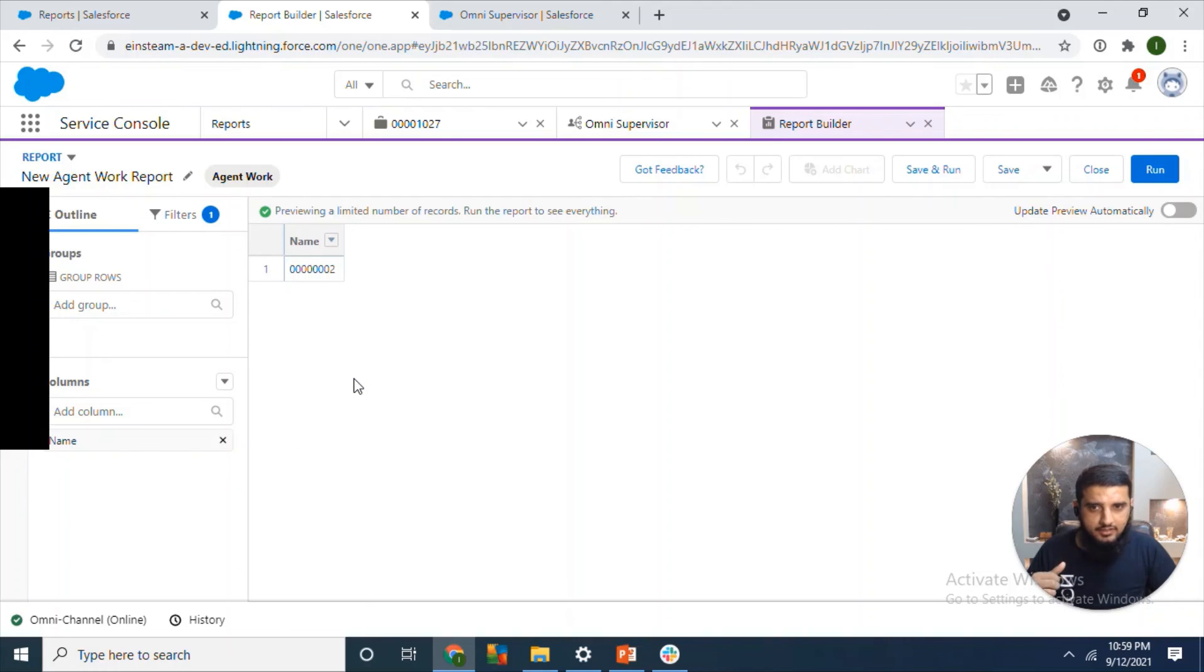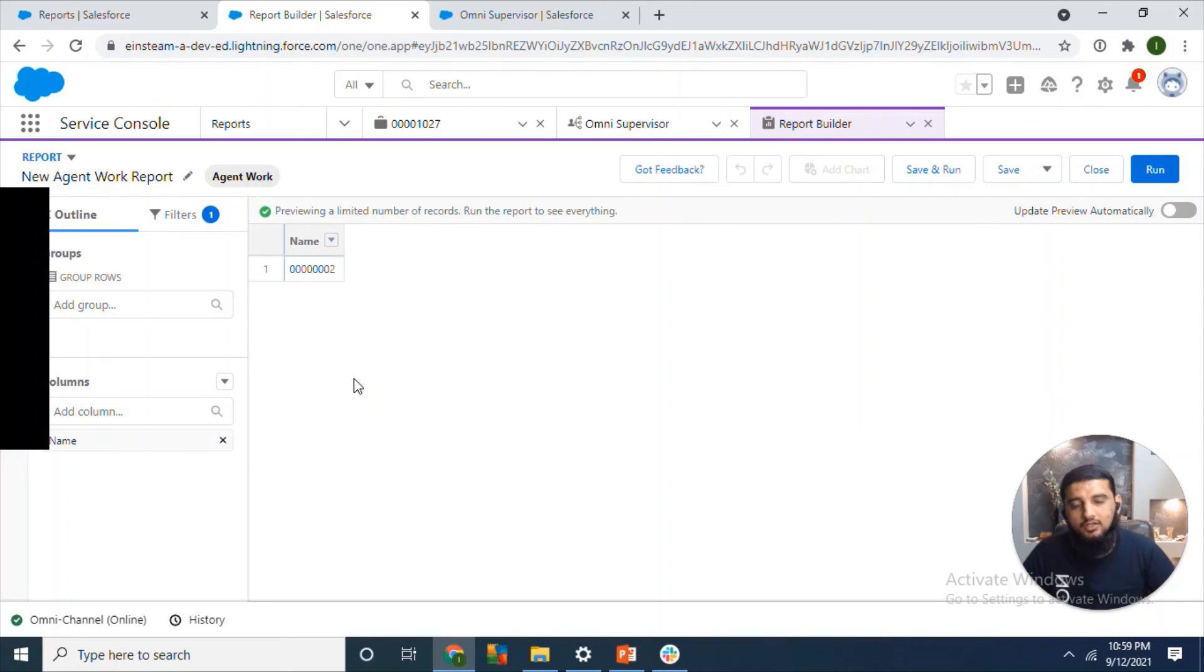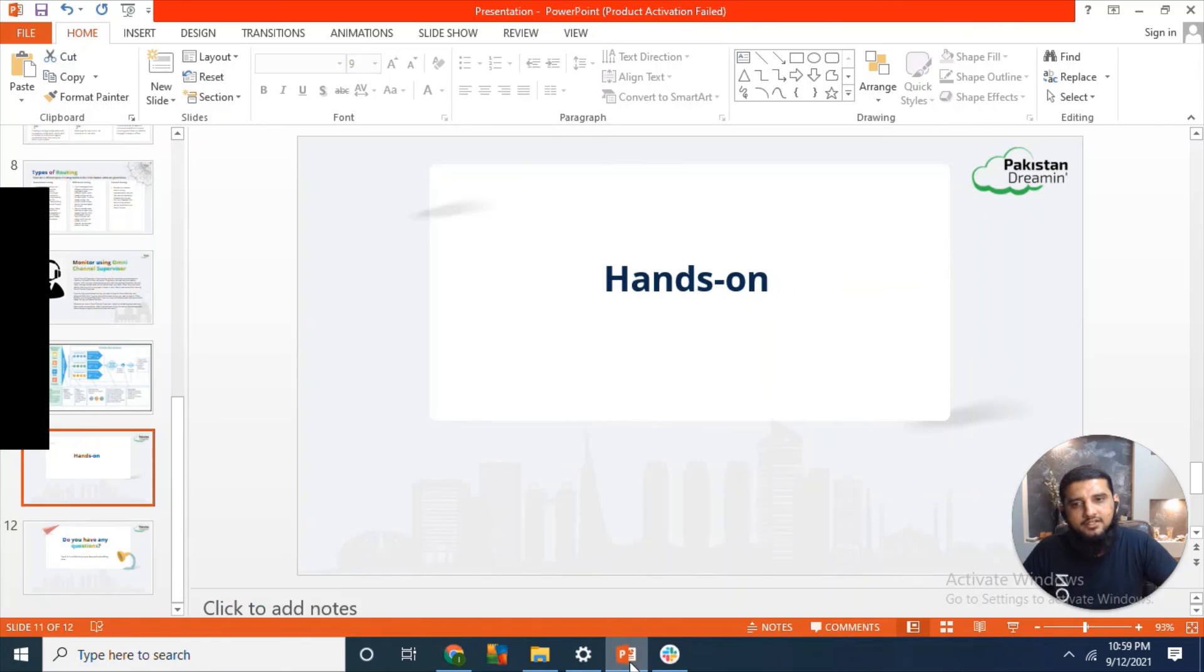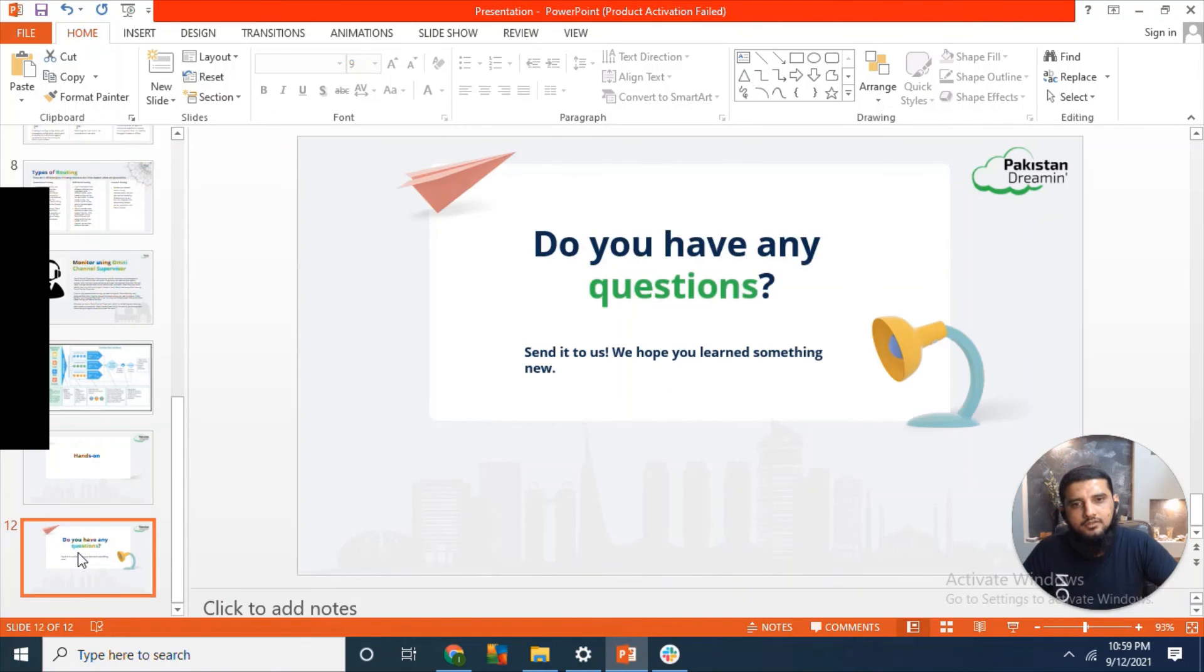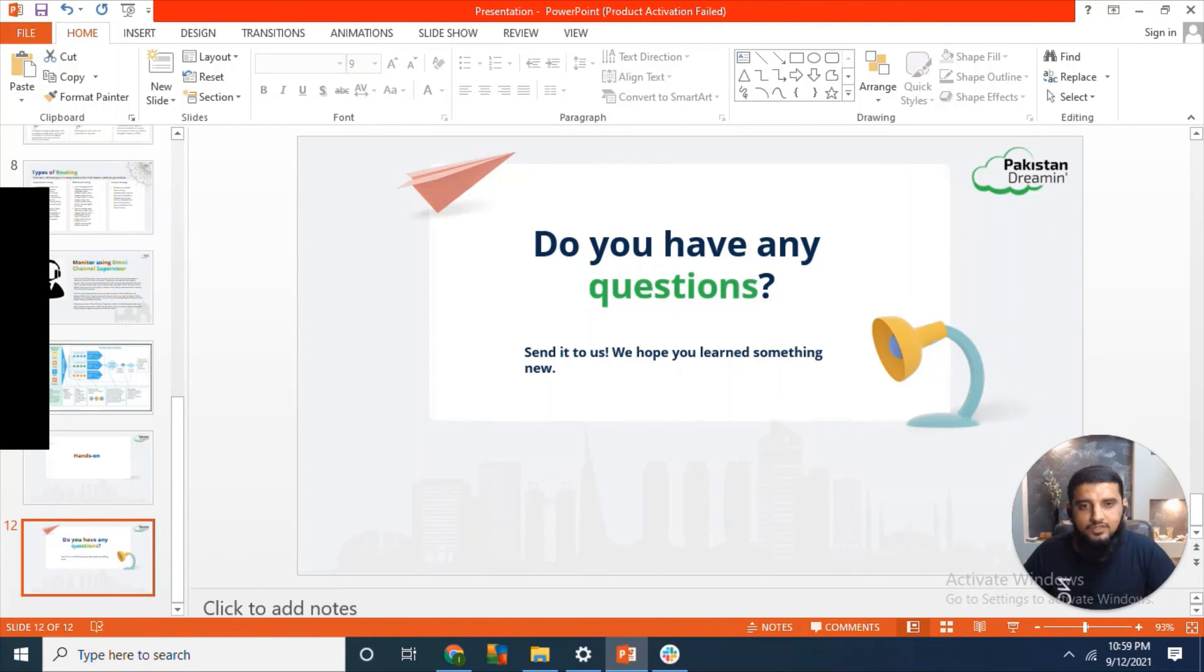So I think that's all from my side. If you have any questions, then you can send it to us. You can also connect with me on LinkedIn. Okay, thanks a lot. Have a great day.